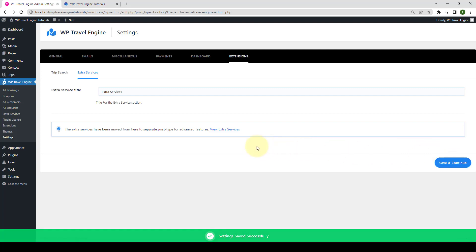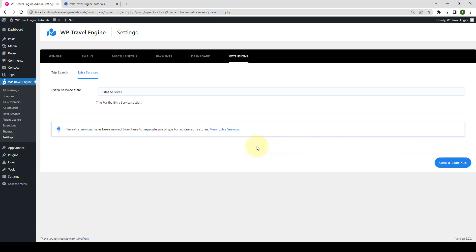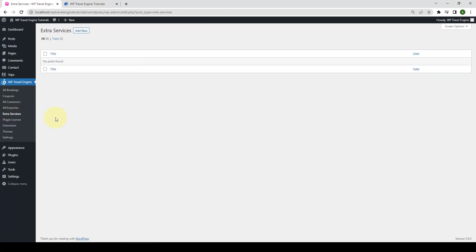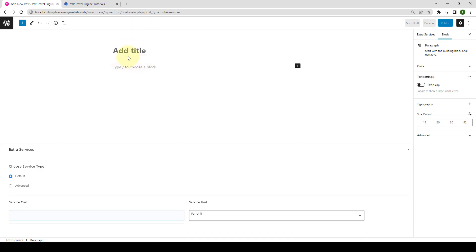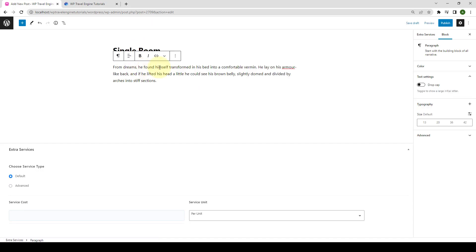Now, in order to configure the main settings of the Extra Services add-on, you should first go to Extra Services menu from under WP Travel Engine. Here, you can add, edit, and manage all of the global Extra Services for your trips. To add an Extra Service, you have to click on Add New button. Now, let's add in a new Extra Service. Let's add in the title and the description. Let's explore further settings.